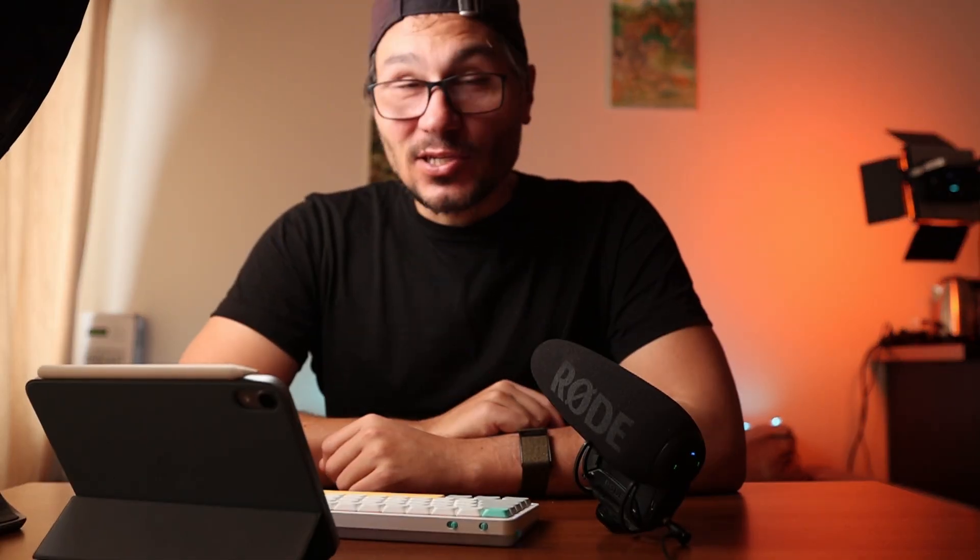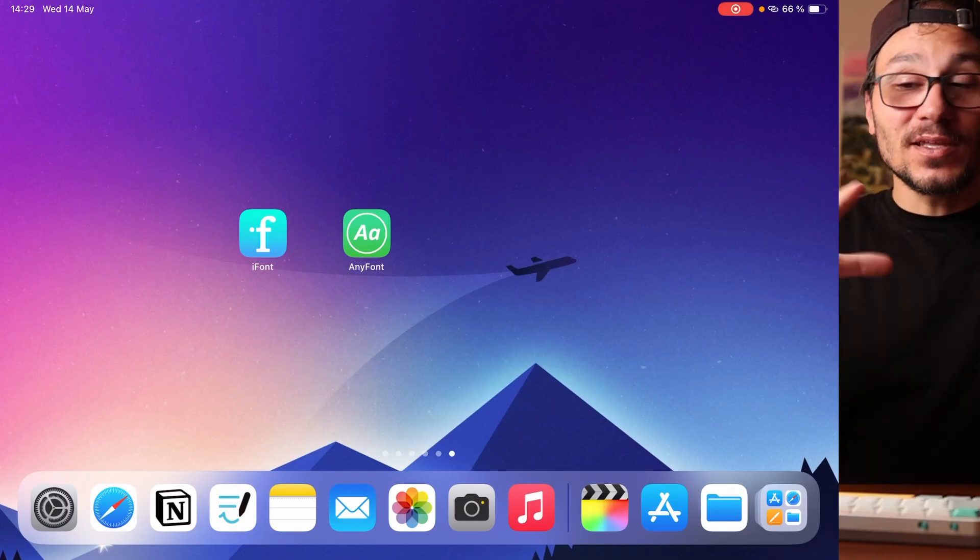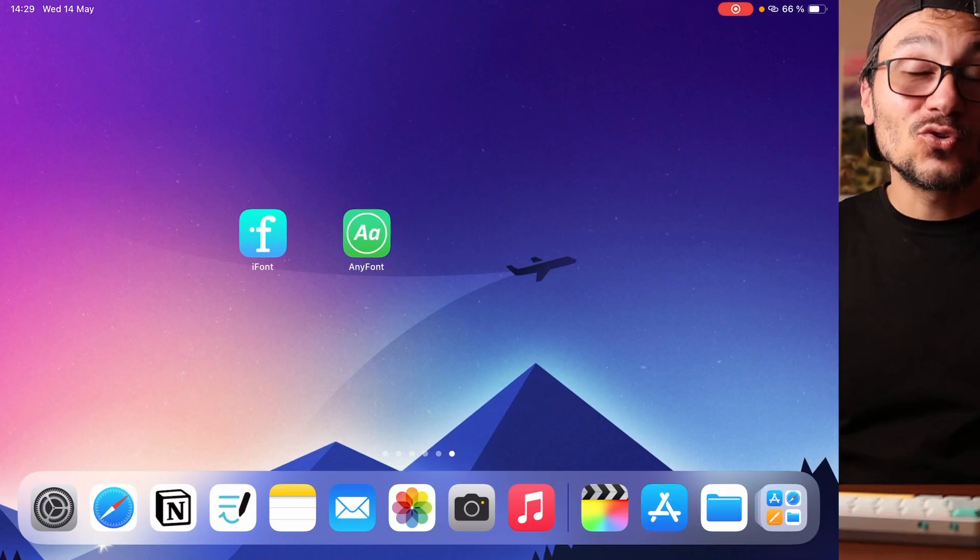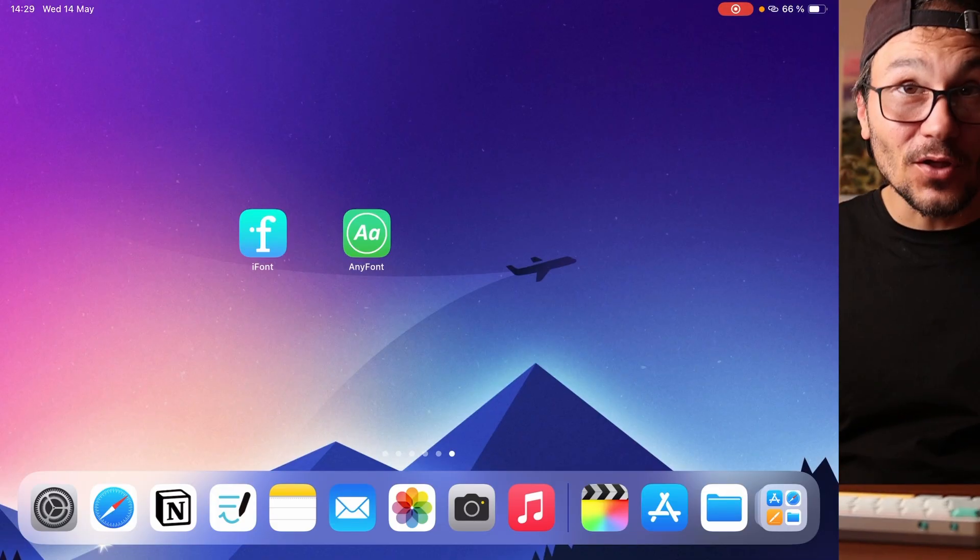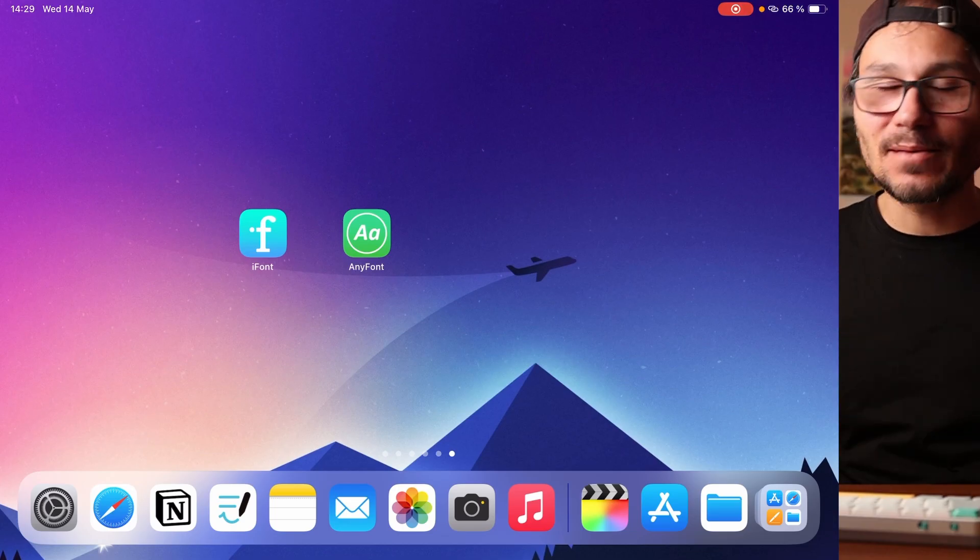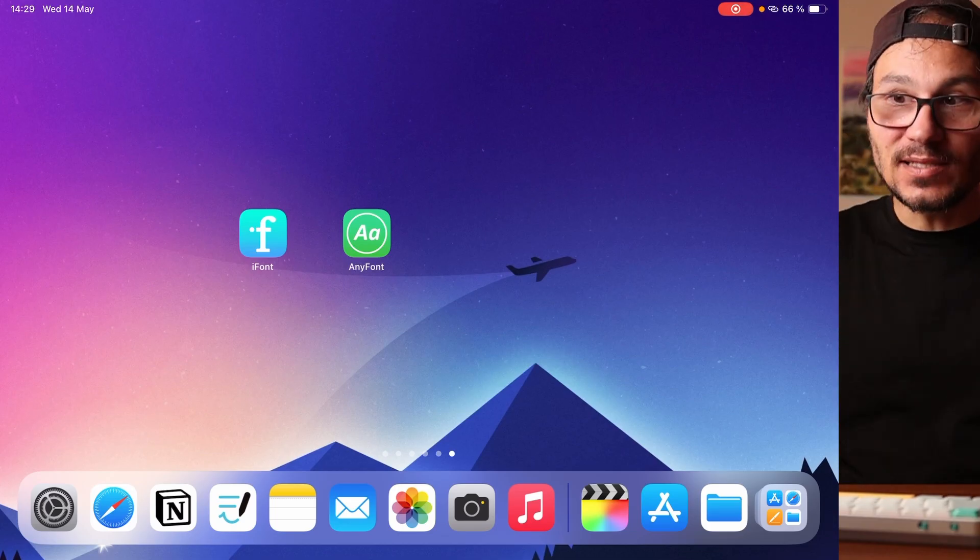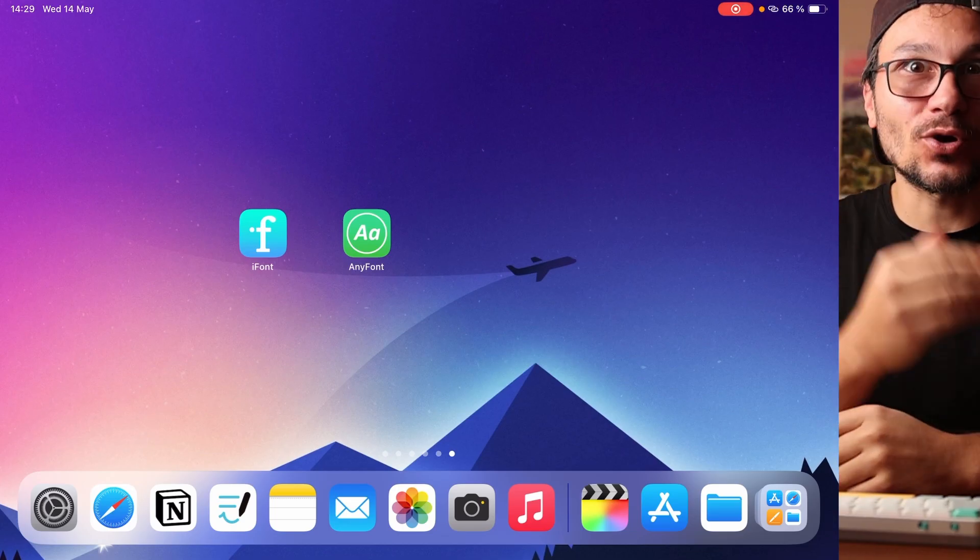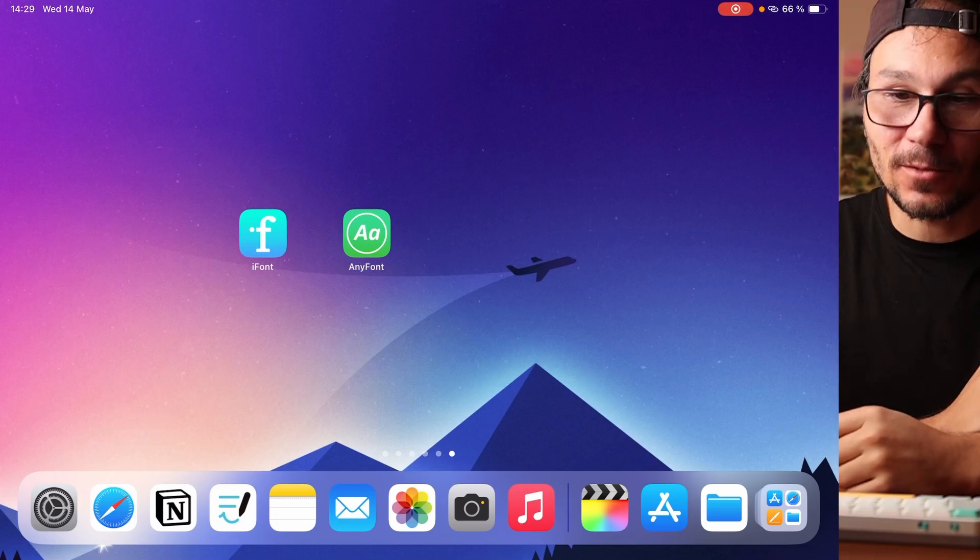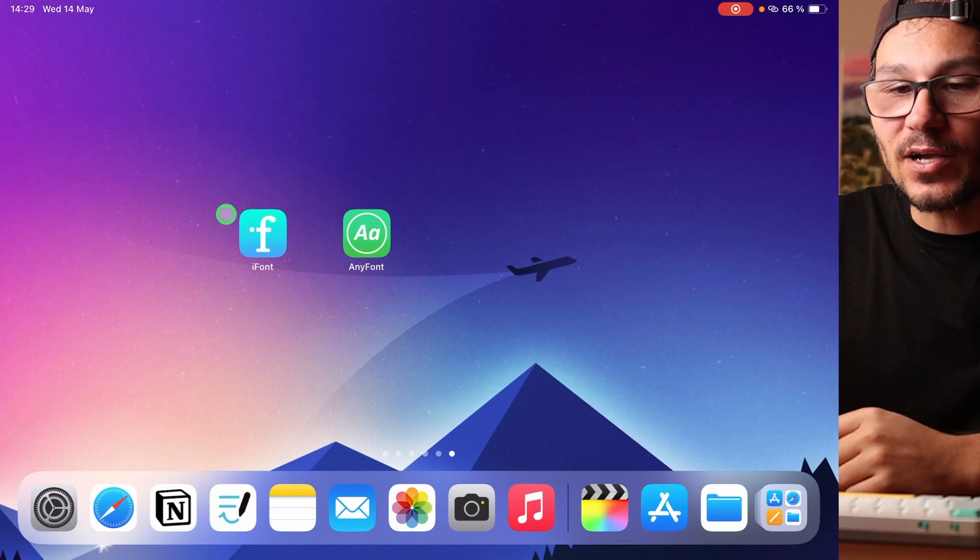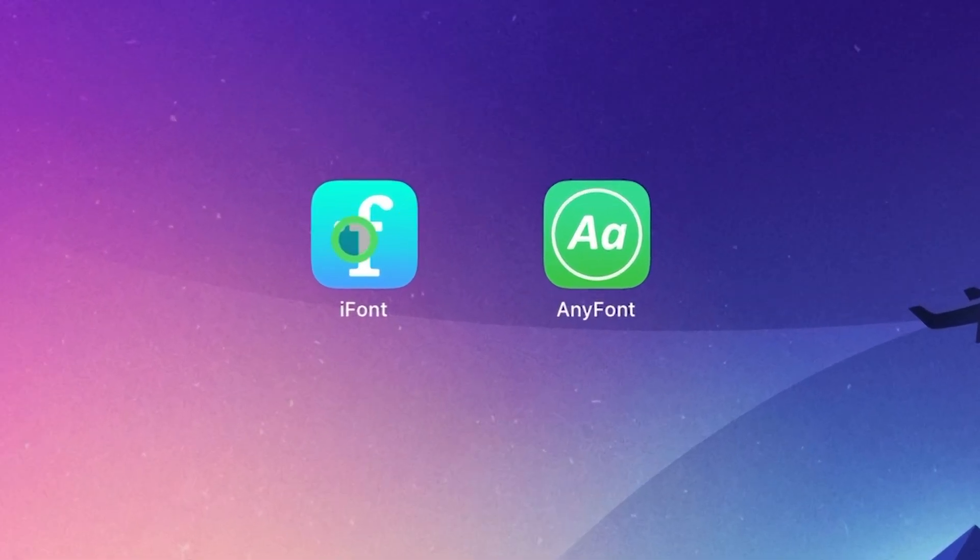And there are two apps that you can actually use. If you look on the internet for videos on how to install a font to an iPad, you will find videos that recommend this app, iFont. It was free until last year and it was an amazing app. I guess it still is an amazing app but now they introduced a subscription model.